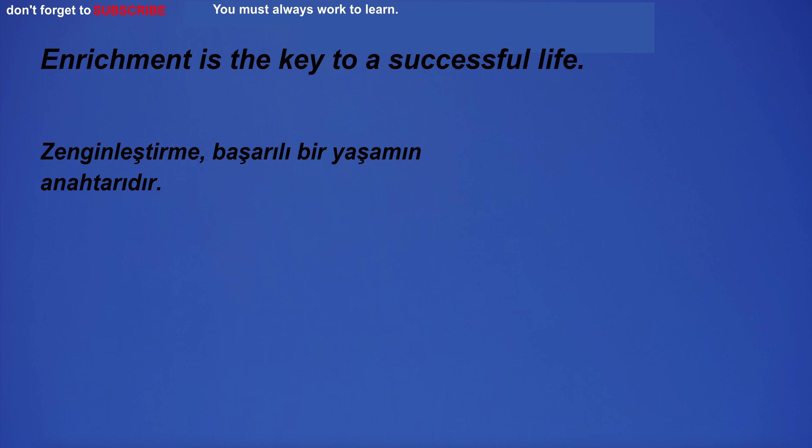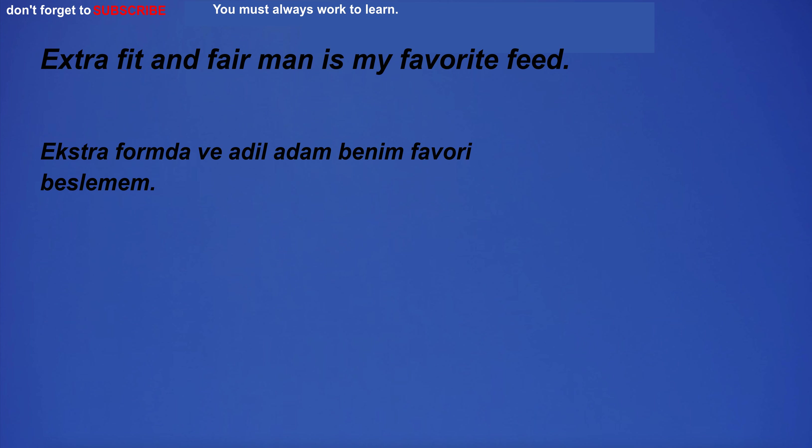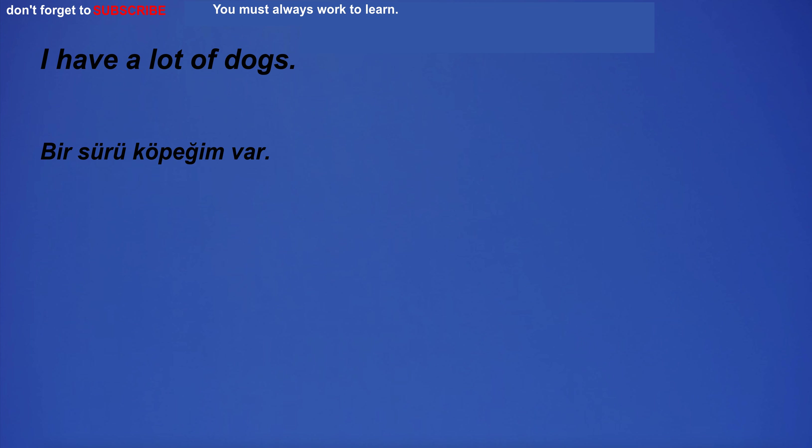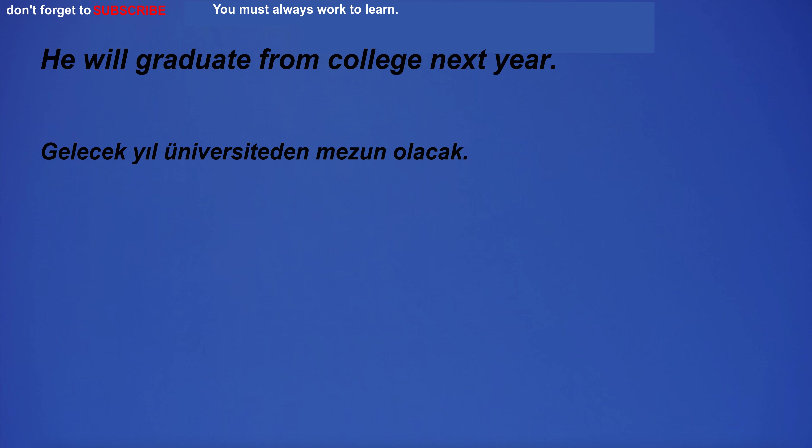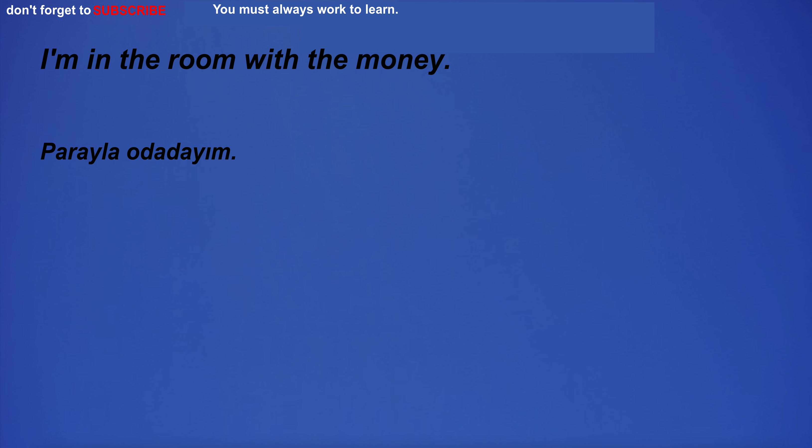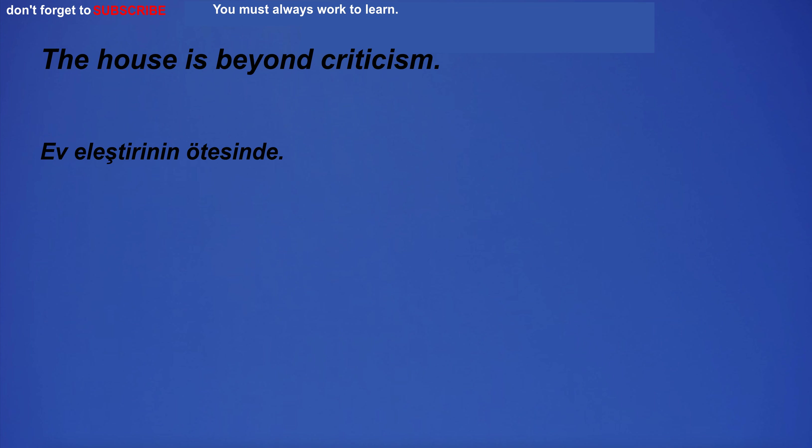The dog ran after the ball with great excitement. What time is check-in? Enrichment is the key to a successful life. Extra fit and fair man is my favorite feed. I have a lot of dogs. He will graduate from college next year. I'm in the room with the money.